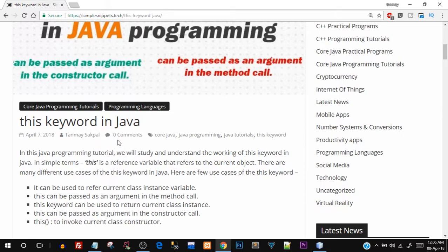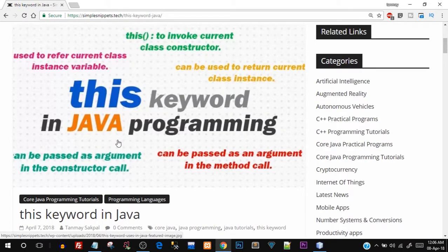So you probably must have come across the 'this' keyword in Java programming. It has different applications and different use cases, just like in the previous tutorial wherein we discussed the static keyword. So with that being said, let's start off with today's topic. We'll switch between the theory as well as the program part, so make sure you watch this video till the end.